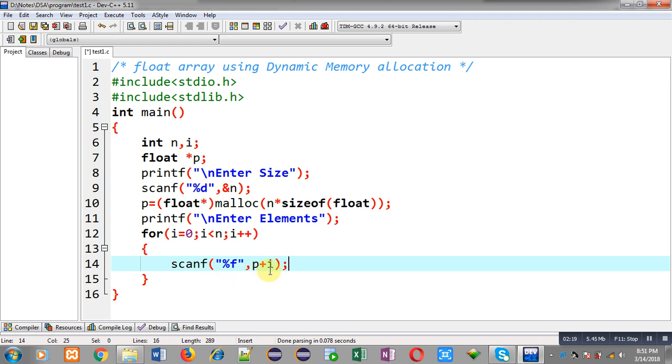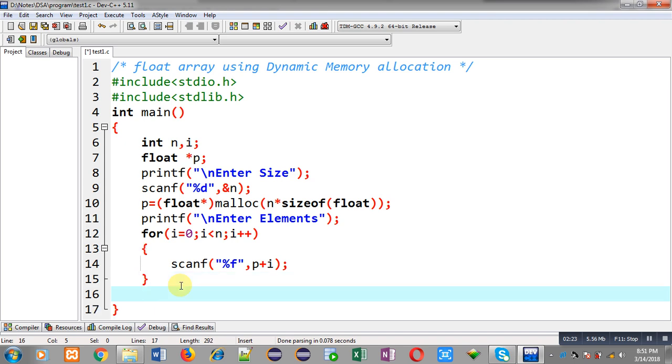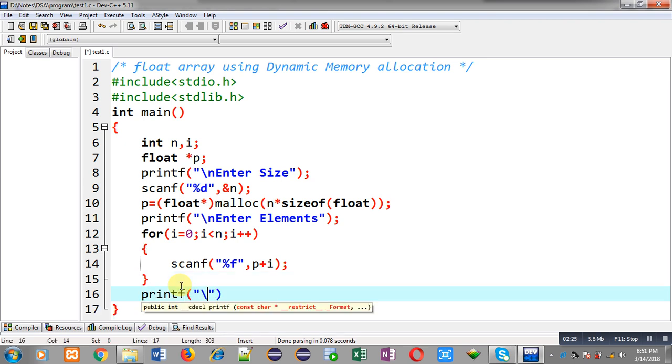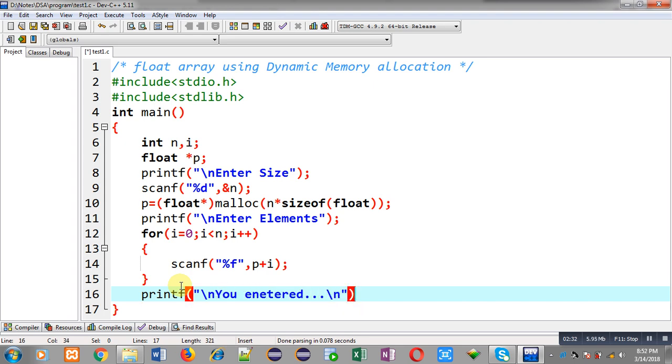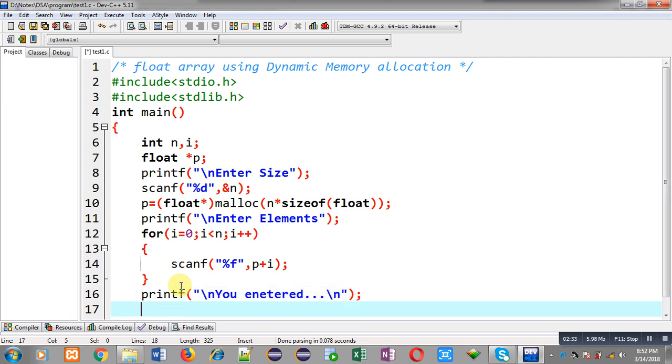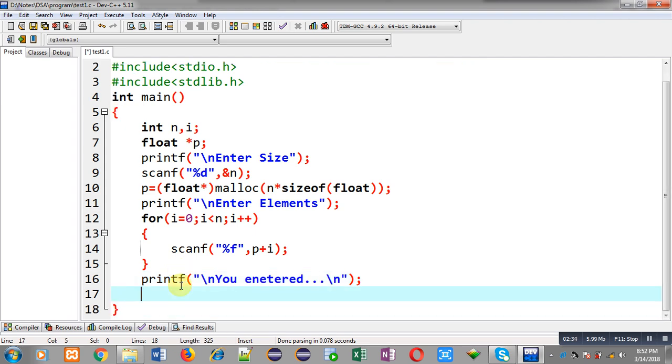Now after the reading operation, I can print the entered values on the console. First this message will be displayed. Now again I am applying a loop which will repeat n times.